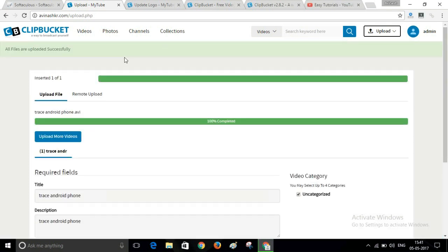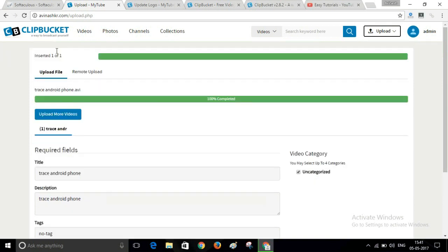Now click Submit. As you can see, all files are uploaded successfully. In this way you can create your own website like YouTube, and everyone can share their videos on your website. If you like the video please click the like button and subscribe to my channel. Thank you.